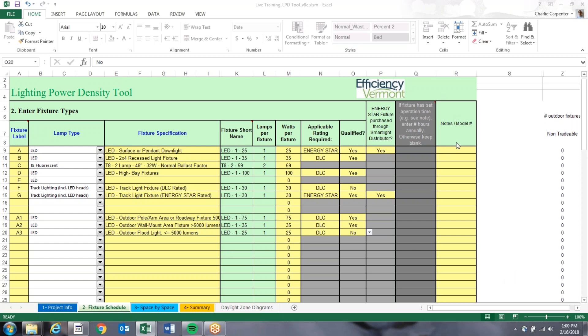There is also a Notes column where you can put in any notes or model numbers on these fixtures if you come back to the tool at a later time.